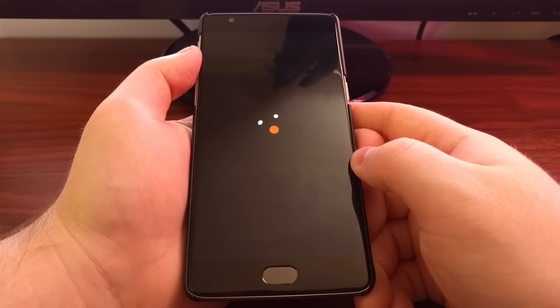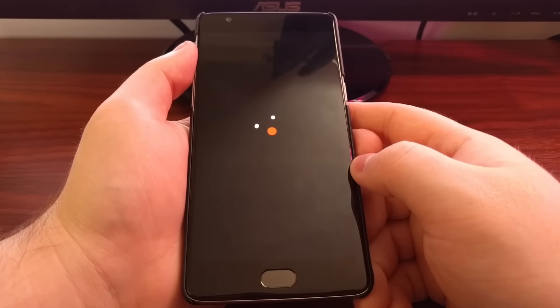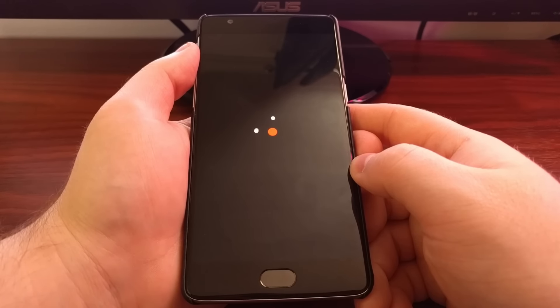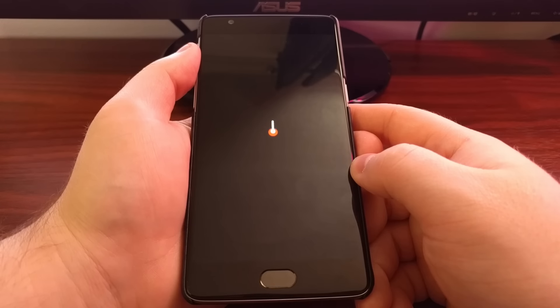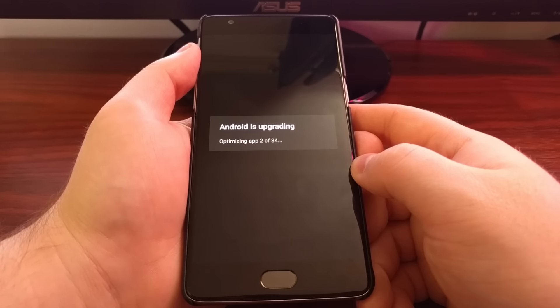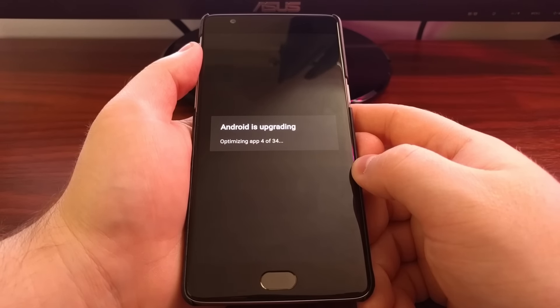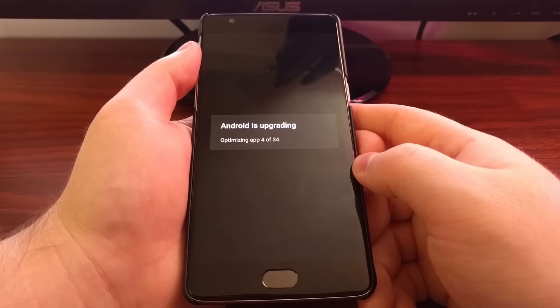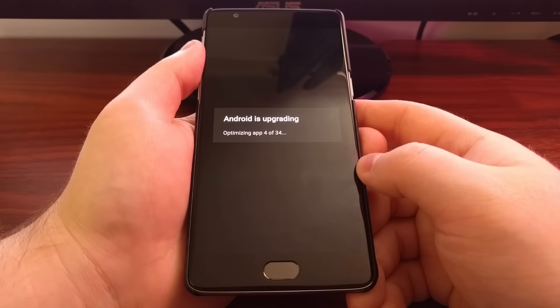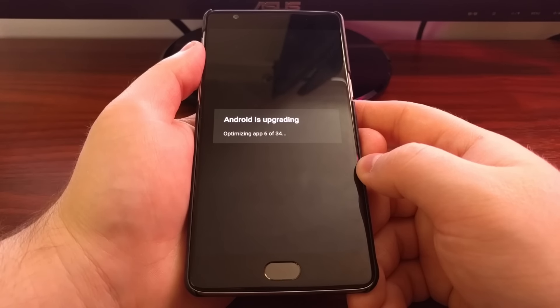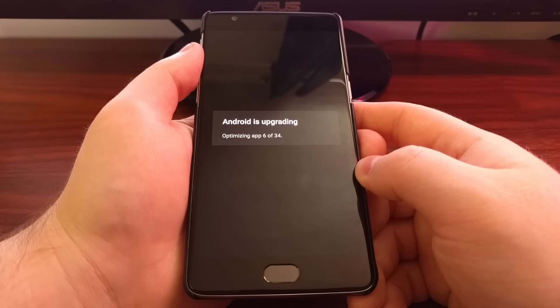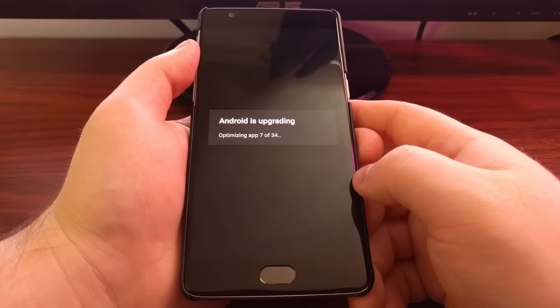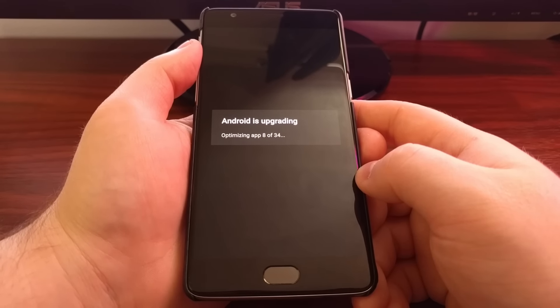And then once it boots up in Android, I'm going to show you that it has been downgraded to Oxygen OS version 3.2.0. It looks like the cache was wiped anyway. No big deal. This might actually just be for the pre-installed Google applications. And if I had wiped cache, it would have been a lot more than 34 that it would have had to optimize.